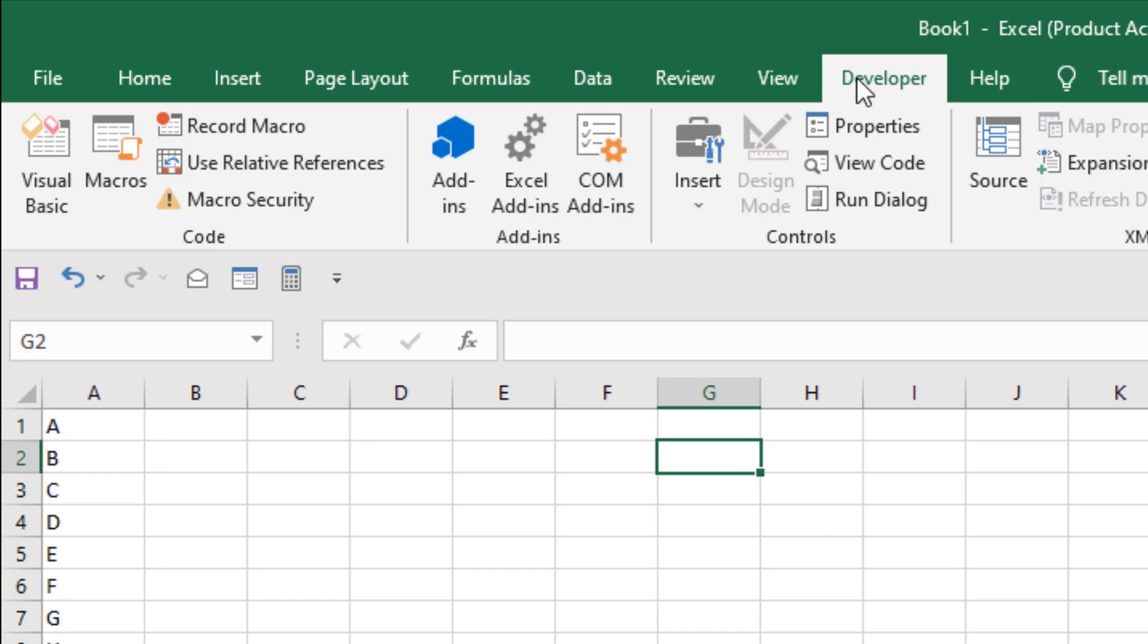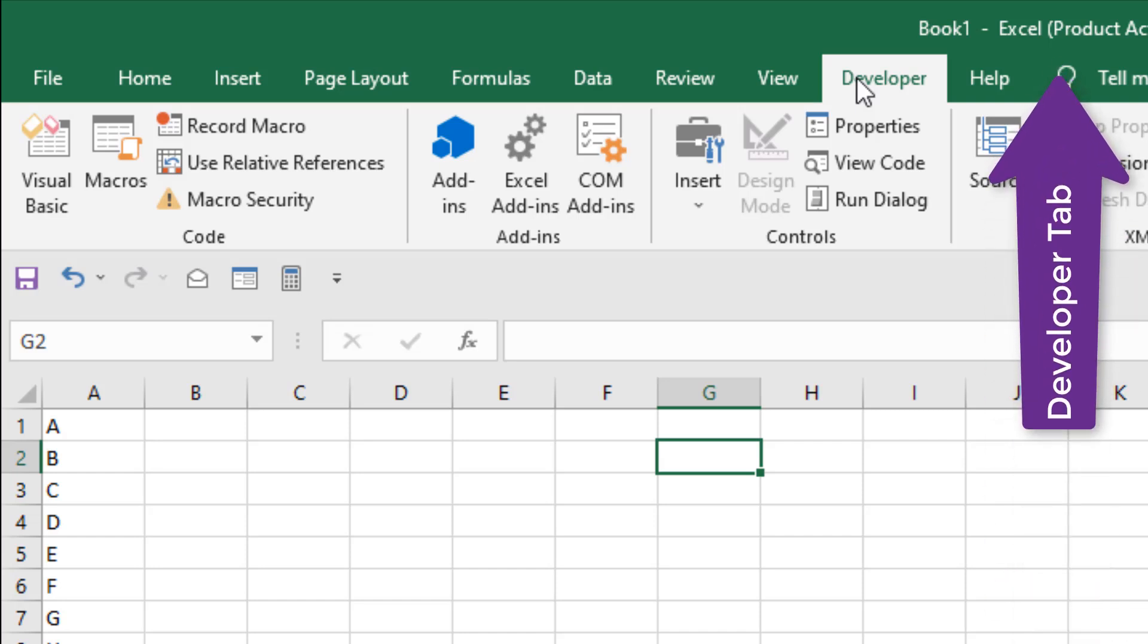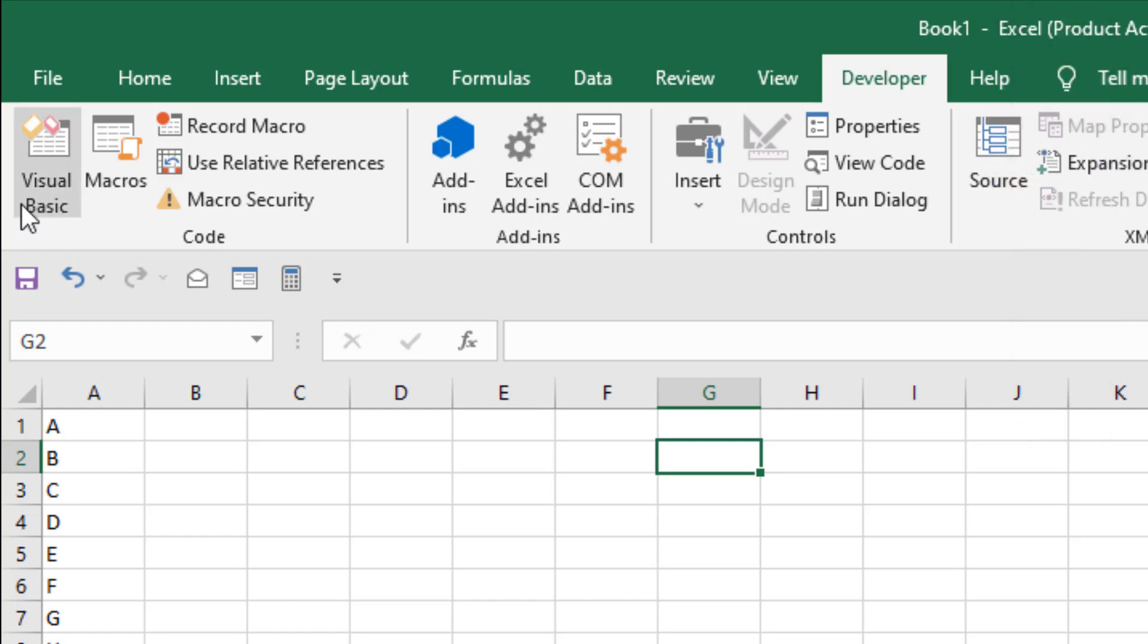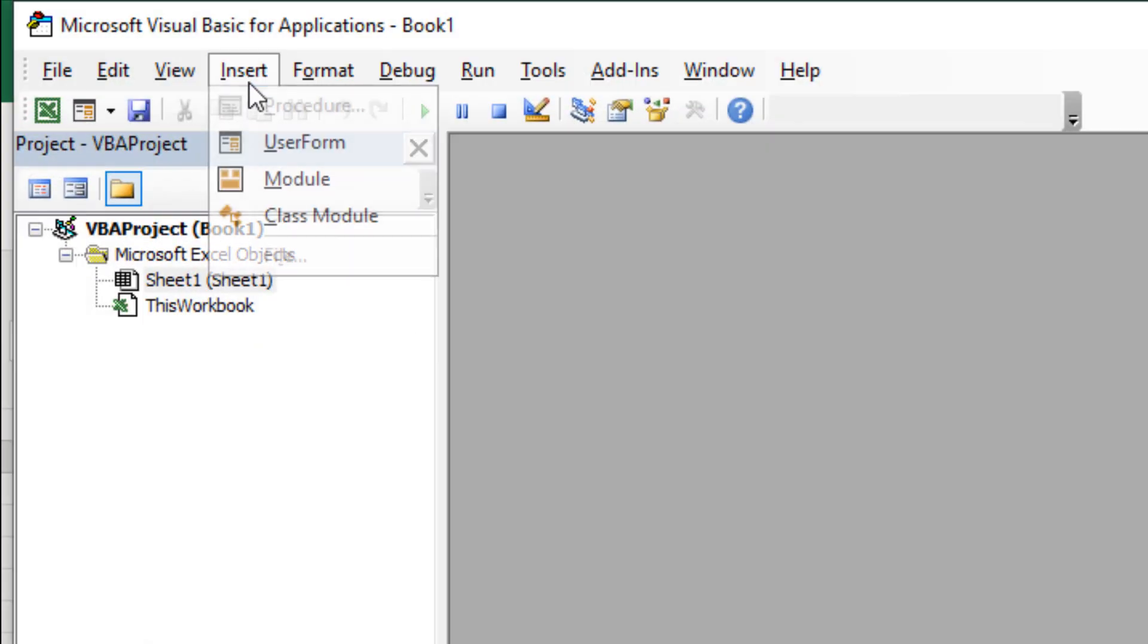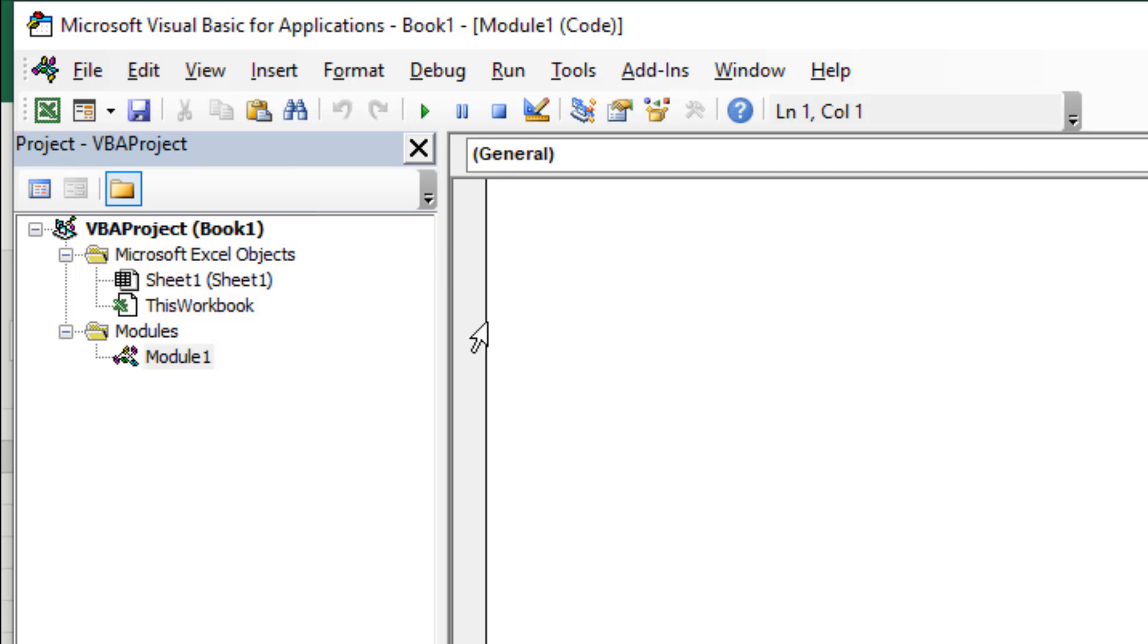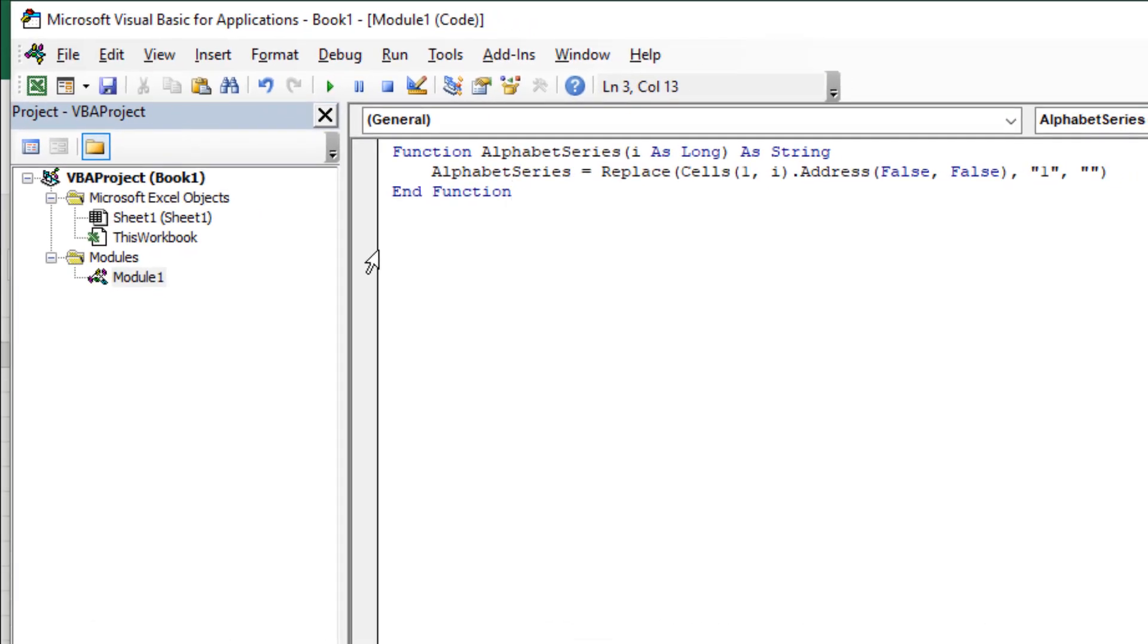If you don't have developer tab in your ribbon, please check this tutorial. Once you have added your developer tab, click on Visual Basic, click on Insert and then click Module. Now you will have to write this code.